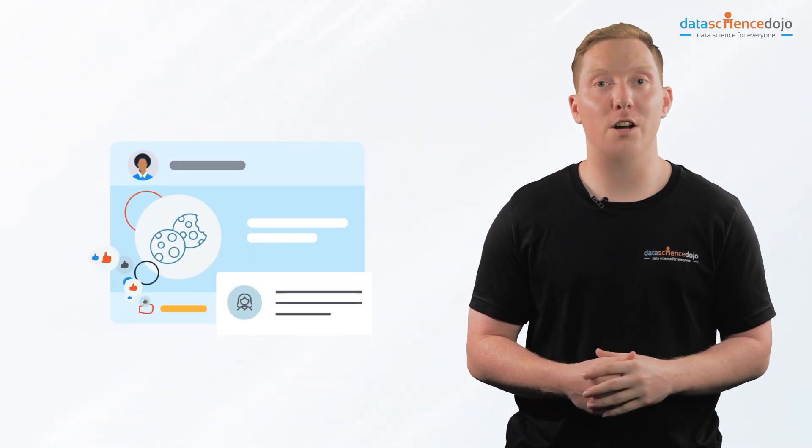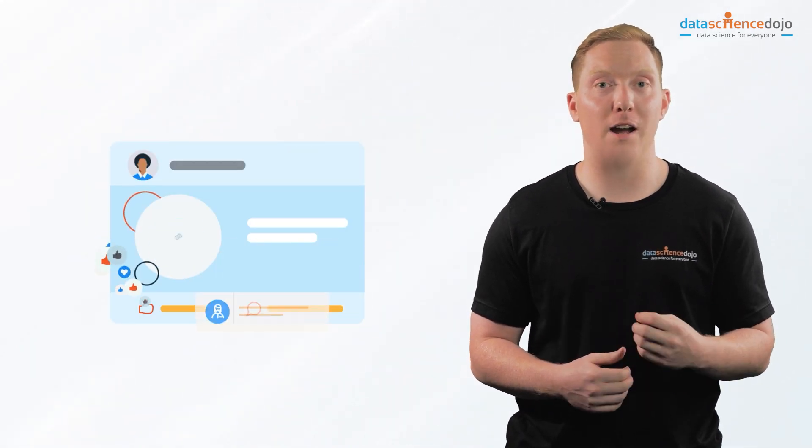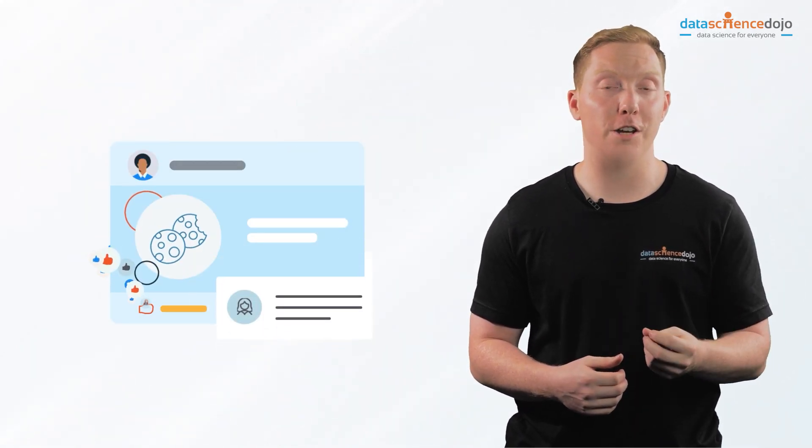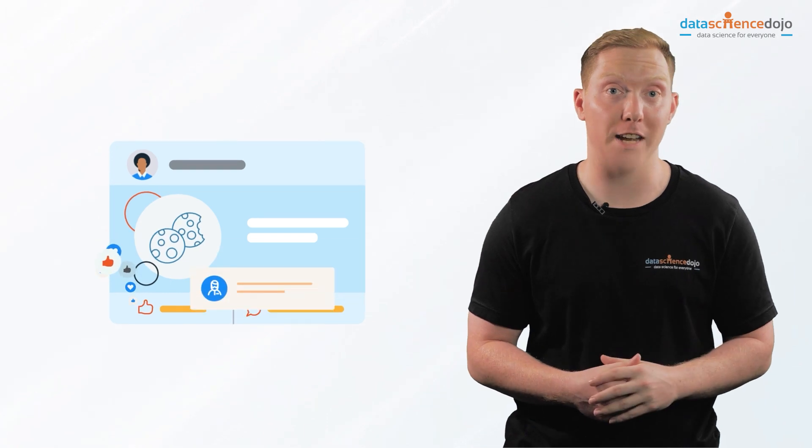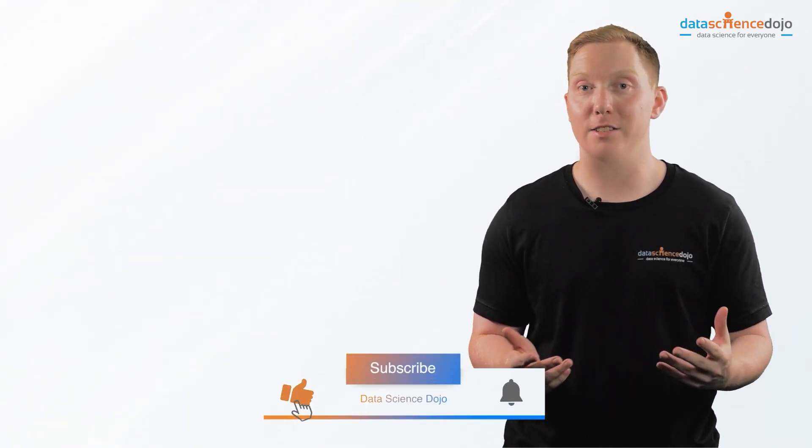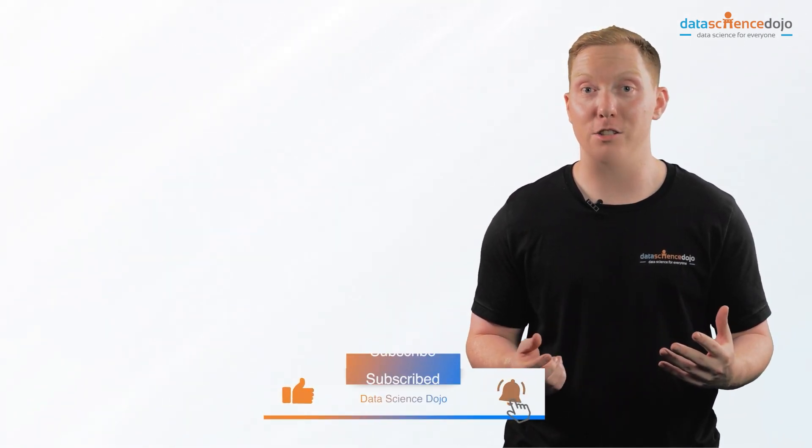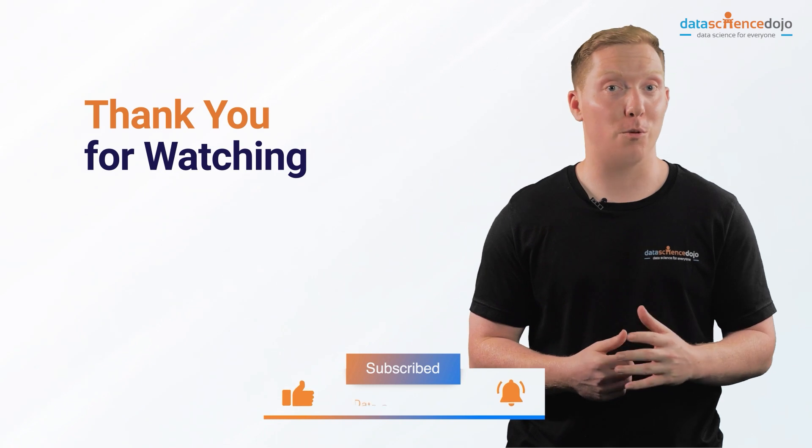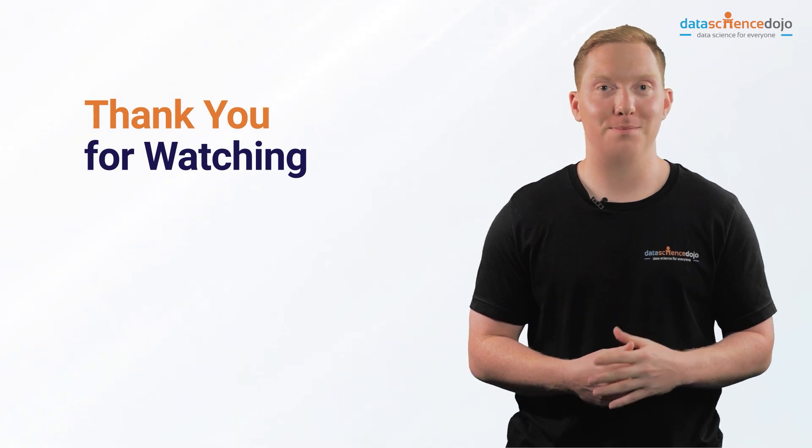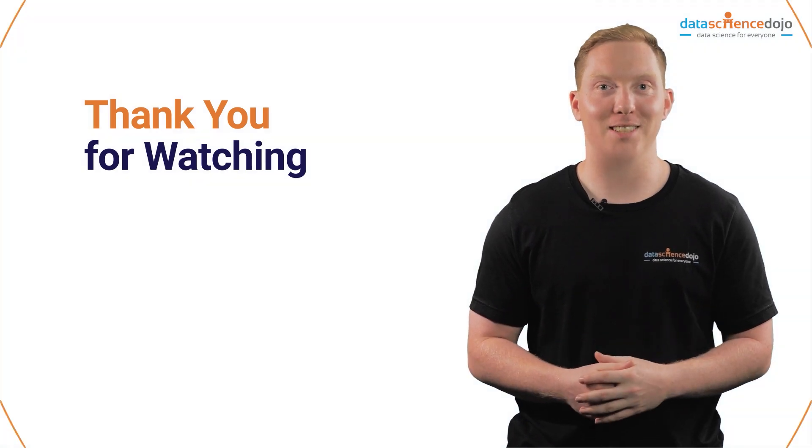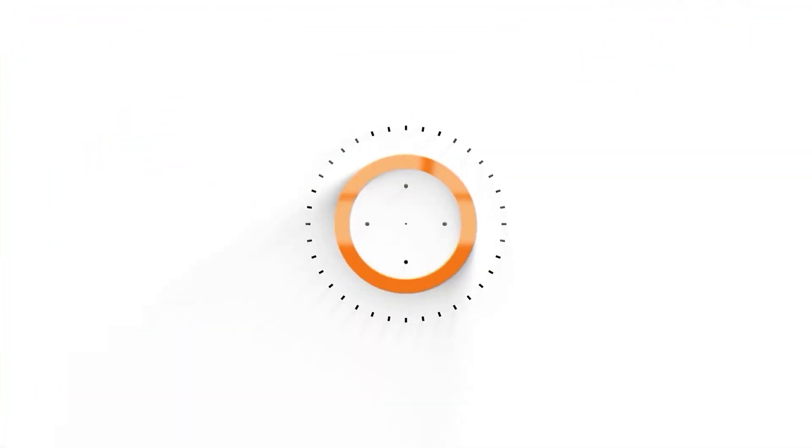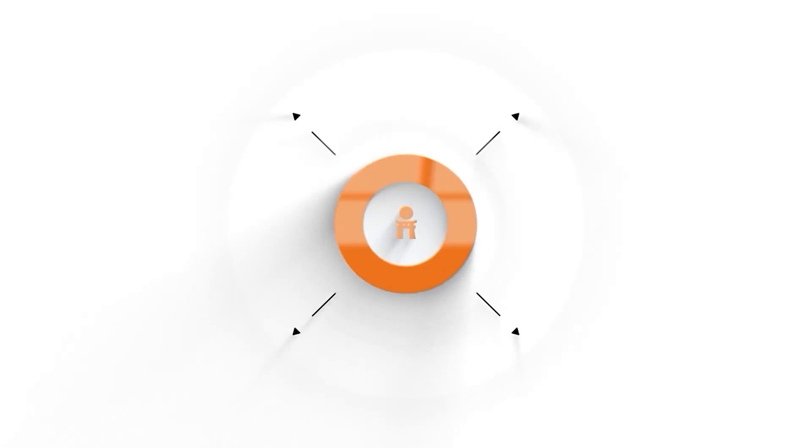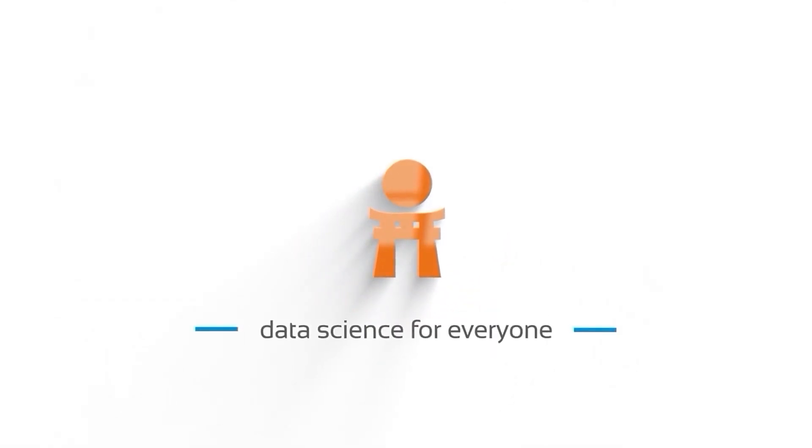Let us know in the comments about how you configured your cookie settings for optimum use. Give us a like if you found this useful and subscribe to our channel for more videos. Thank you for watching. Data Science Dojo. Data Science for Everyone.